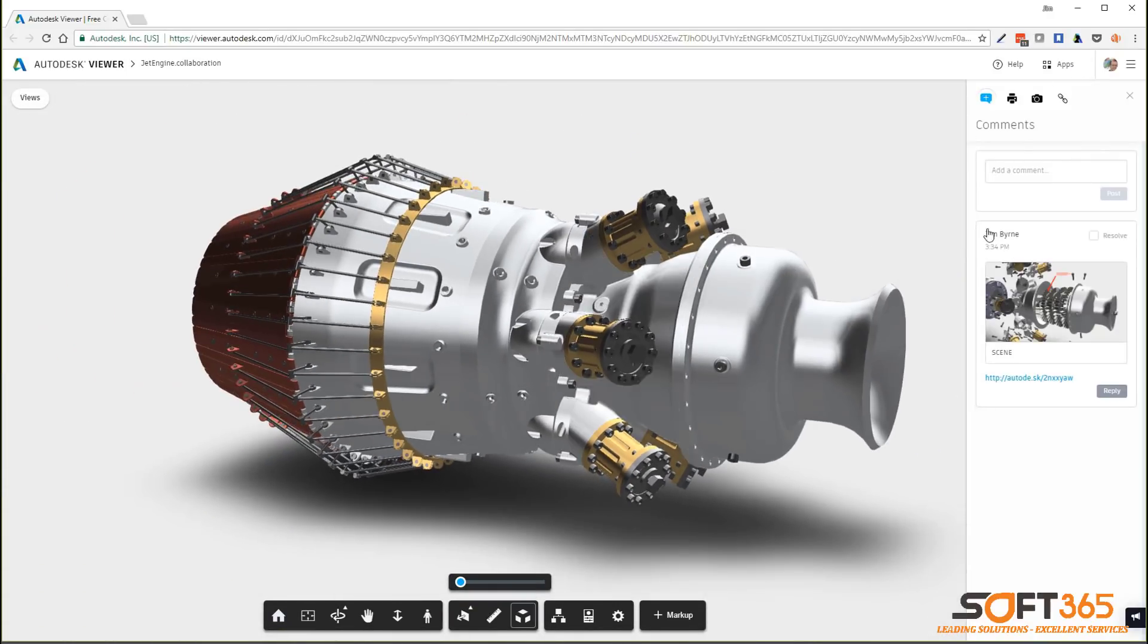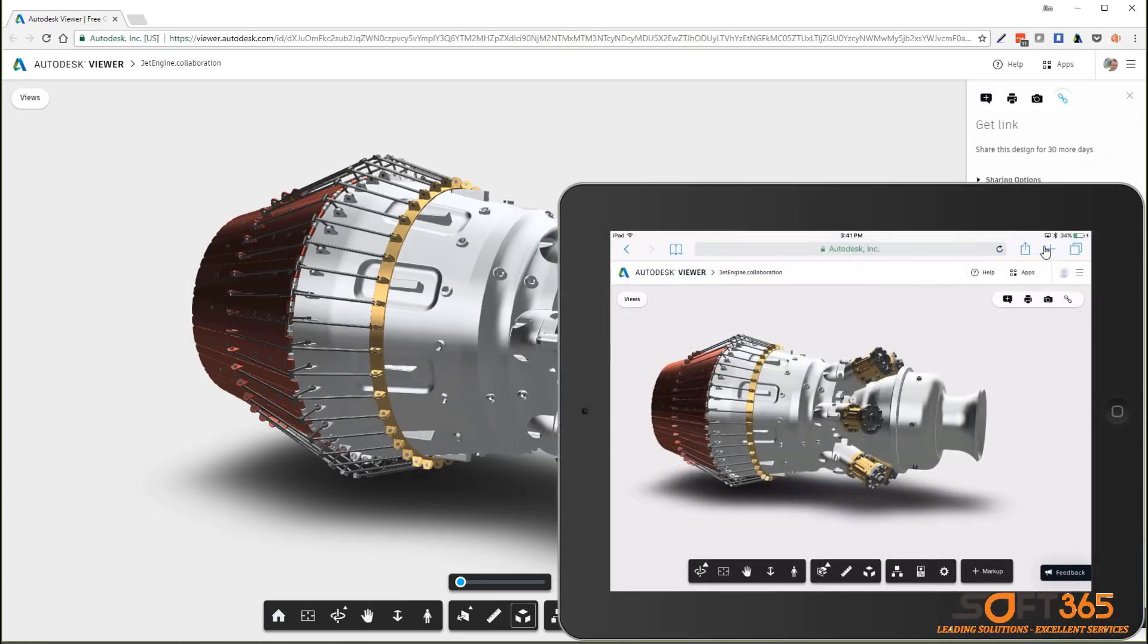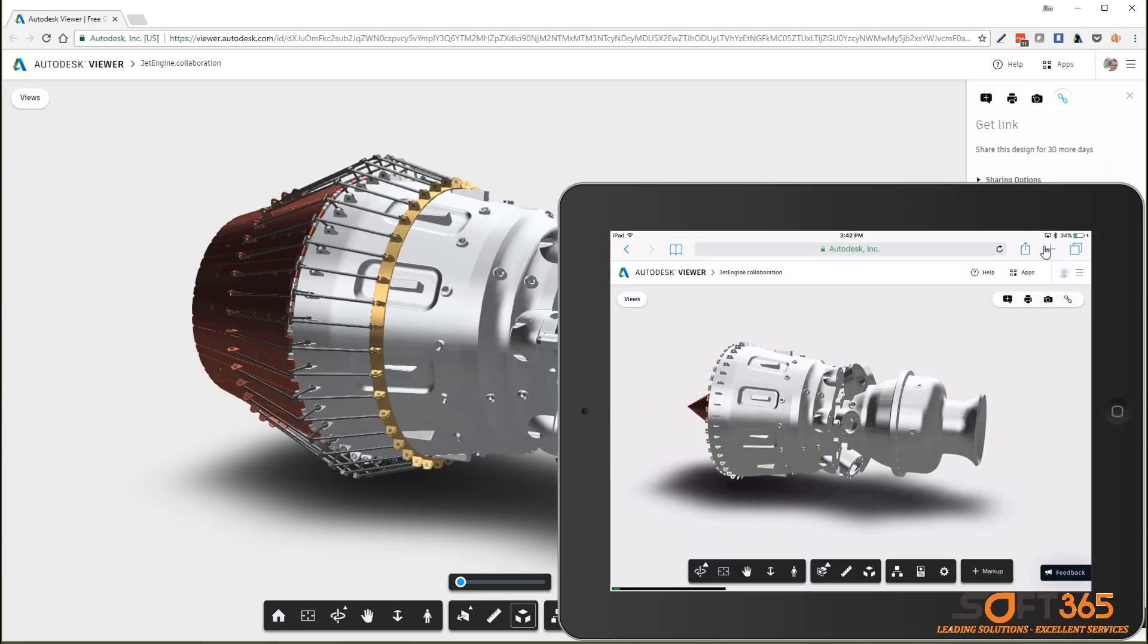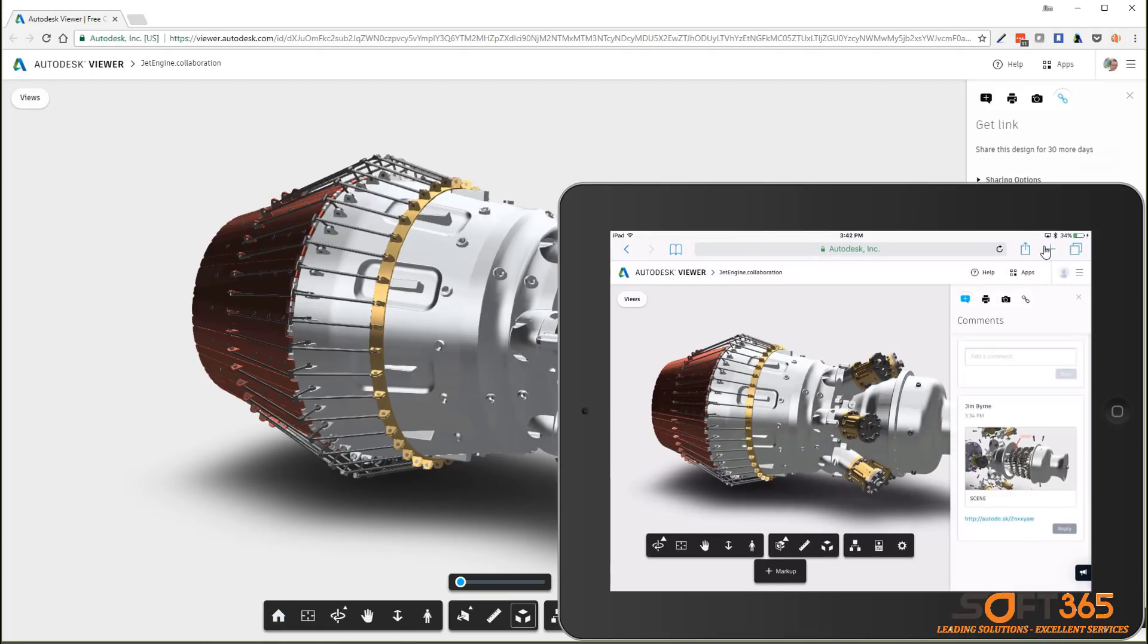Also within the panel, you'll notice a link to share the view with others for feedback. This again can be accessed from any device such as a mobile phone or tablet. All the same features and functions are available.